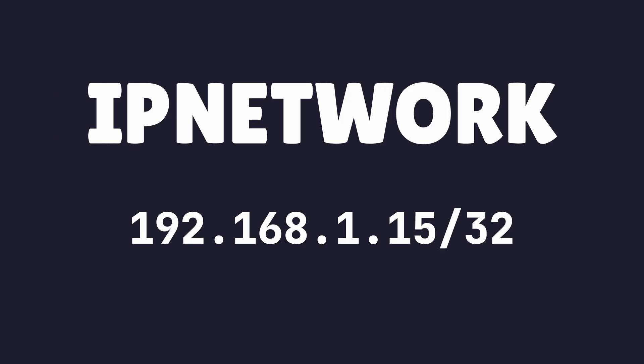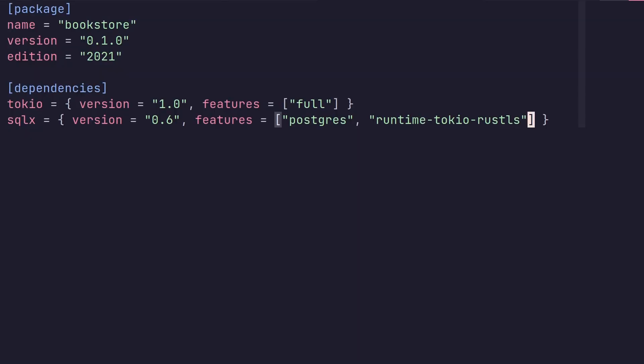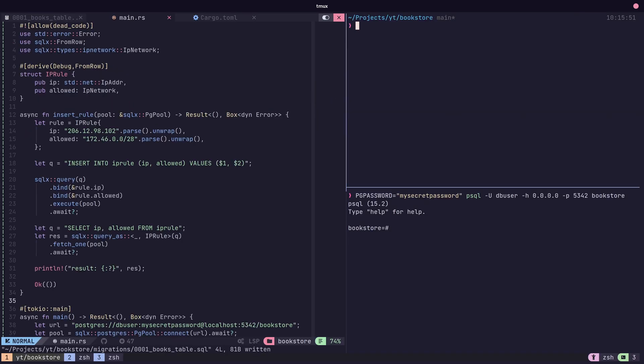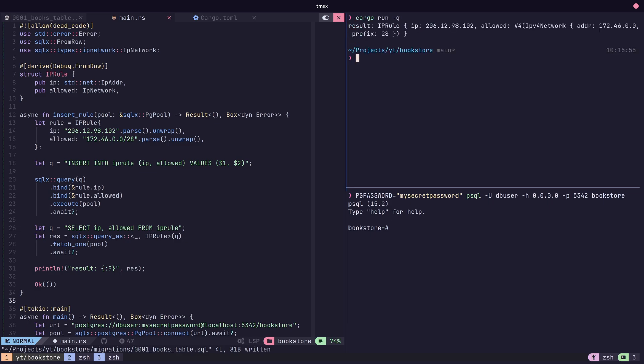The IP network feature allows for interfacing with IP cider types within Postgres. After enabling the feature in the cargo.toml, one can use the embedded IP network type within SQLX in order to interface with cider types.